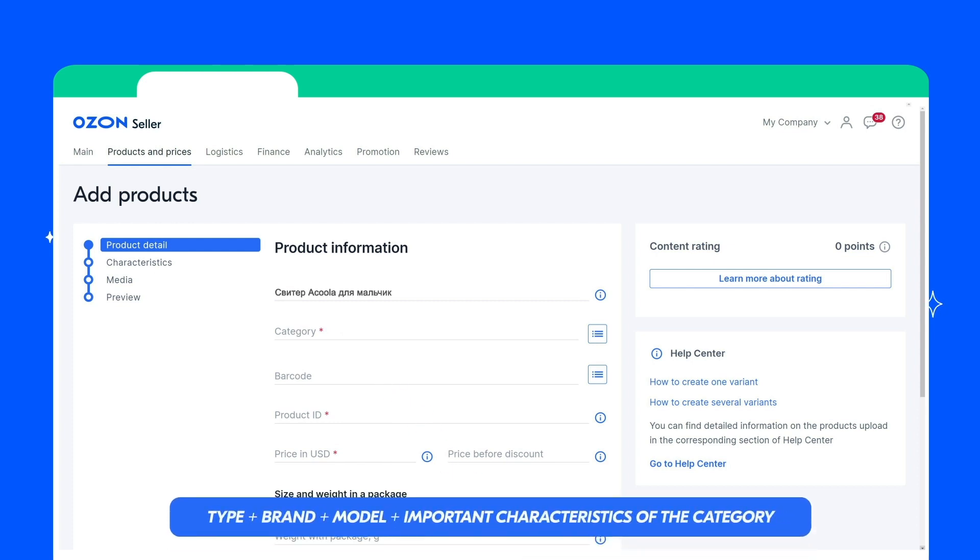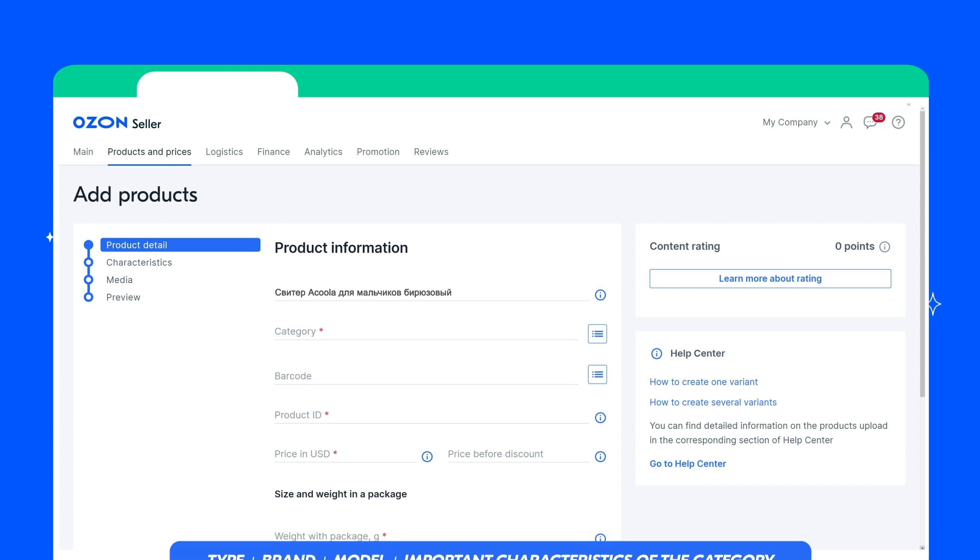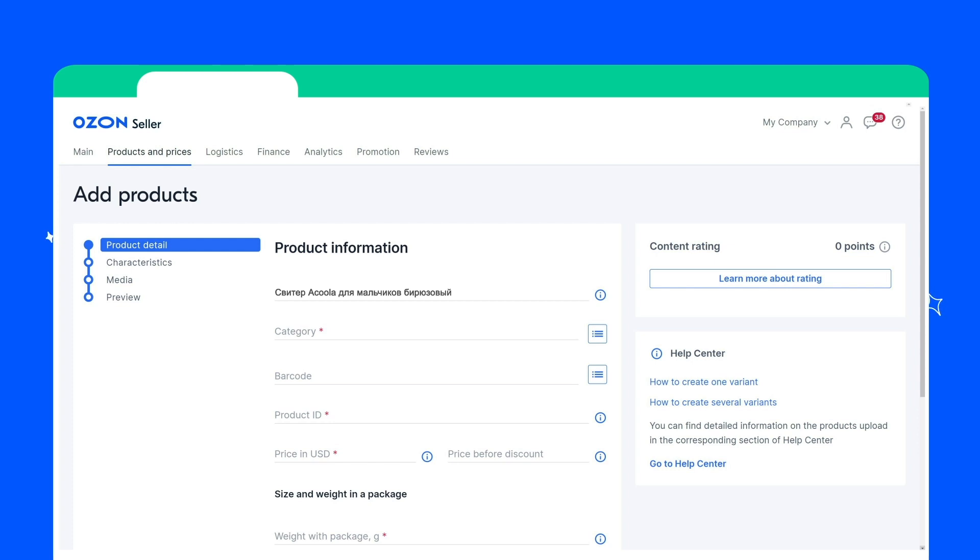type, plus brand, plus model, plus important characteristics for the category. You can specify the name manually, or it can appear automatically. To do this, leave the name field blank.